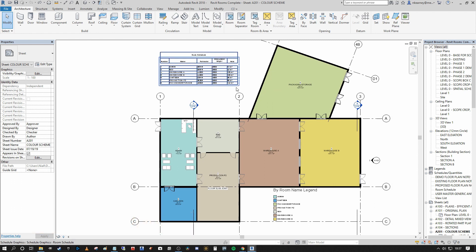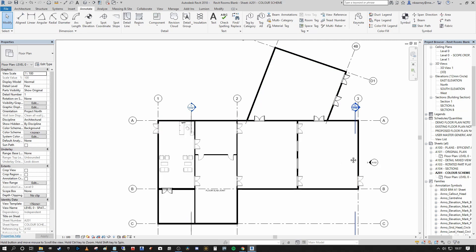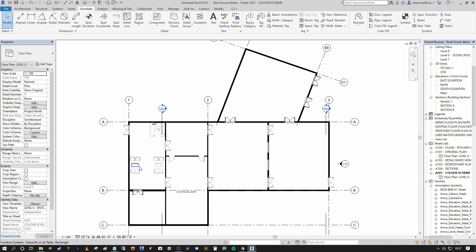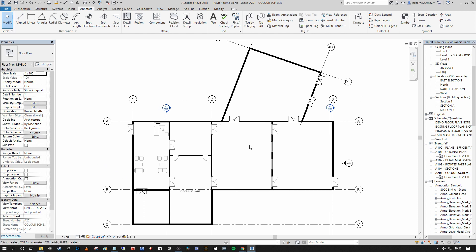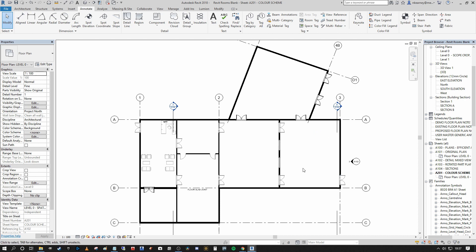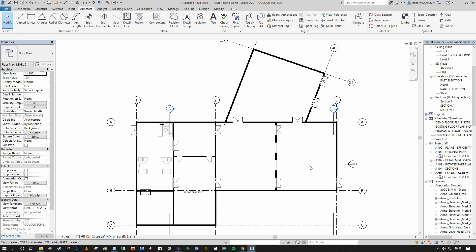So without further ado, we'll leave this finished product behind and go back into our empty file so that we can start the process. Here we have the empty model and as you can see it's not populated in any way similar to the completed version. All we have is the spaces.